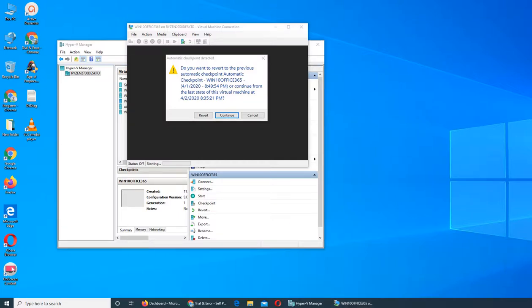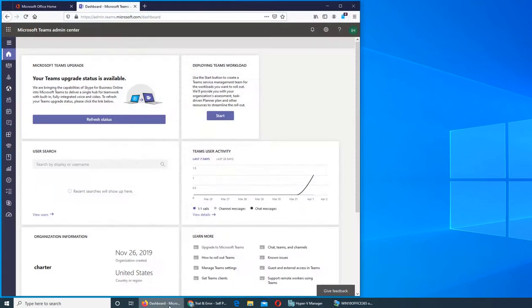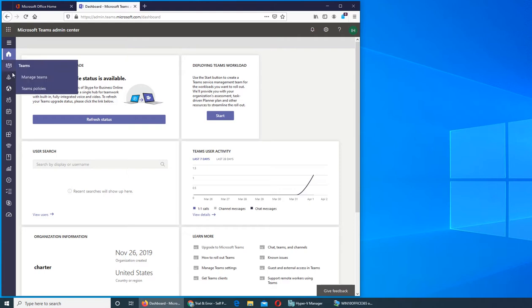In this video we are going to look at Teams. We reviewed the dashboard and now we are going to the main thing, the second thing in Teams. Under Teams there are Manage and Team Policies.